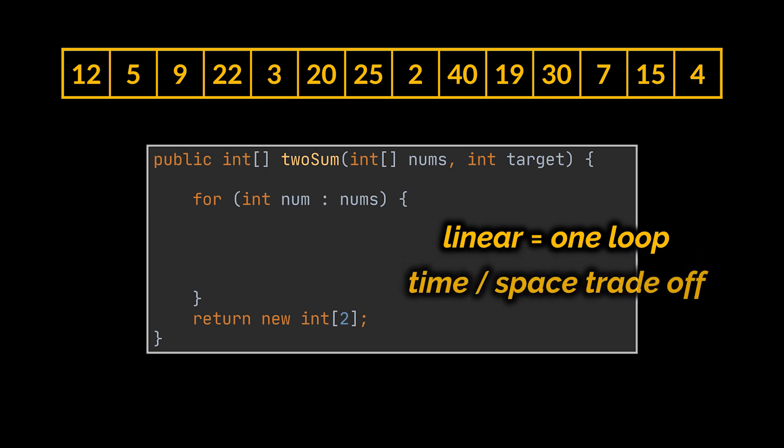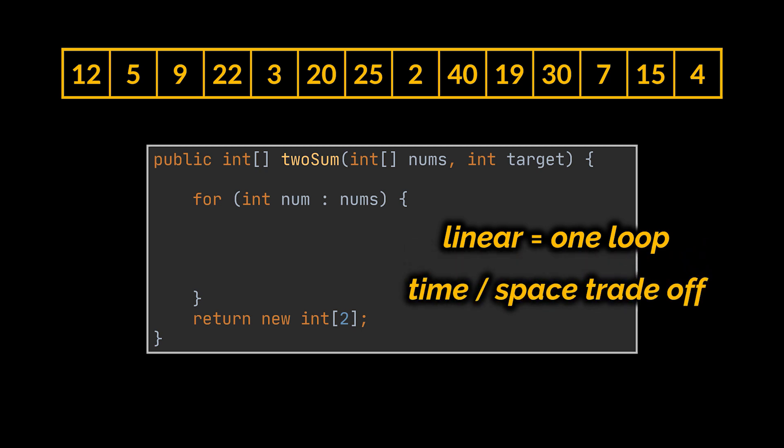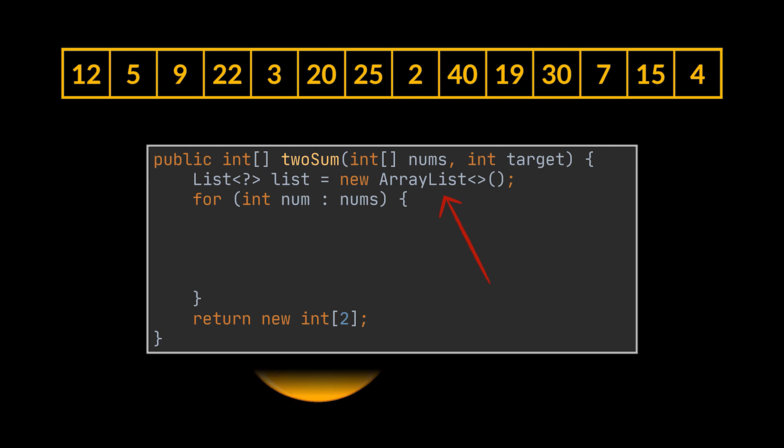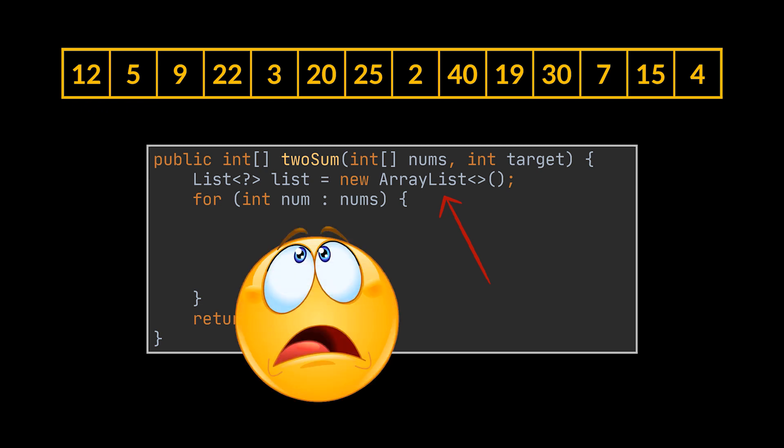The second hint lies at the core of every algorithm you will write in your lifetime: time and space trade-off. We want to reduce the time complexity of this algorithm to its maximum, which means that maybe we will have to make use of some sort of data structure to store values, thus increasing my space complexity. So we are at this point where we know that we will need a way to store some data and that we will make use of only one loop.